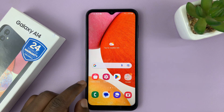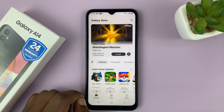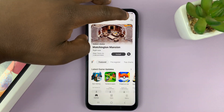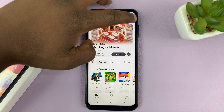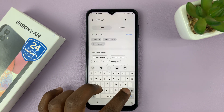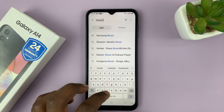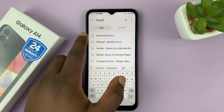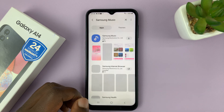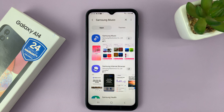What you need to do is go to the Galaxy Store, and in the Galaxy Store just tap on the search icon in the top right corner and then search for music. As you're searching, you'll see the suggestion for Samsung Music. Select Samsung Music, or you can just simply search for Samsung Music.